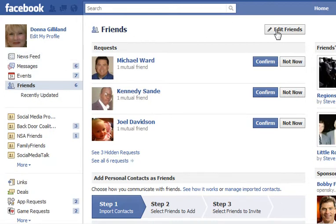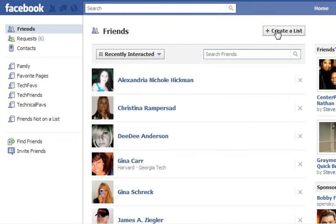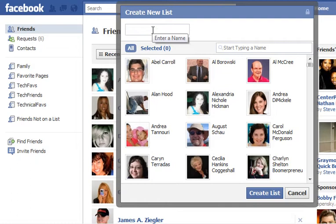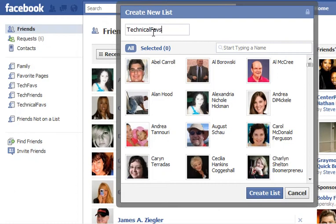Once you click Edit Friends, the button changes to say Create a List. After clicking Create a List, a dialog box will appear for Create New List. You have a place to key in the name of your list. I have lots of pages that I enjoy reading the news feed posts from, but I'm going to create one called Technical Faves for technical favorites.